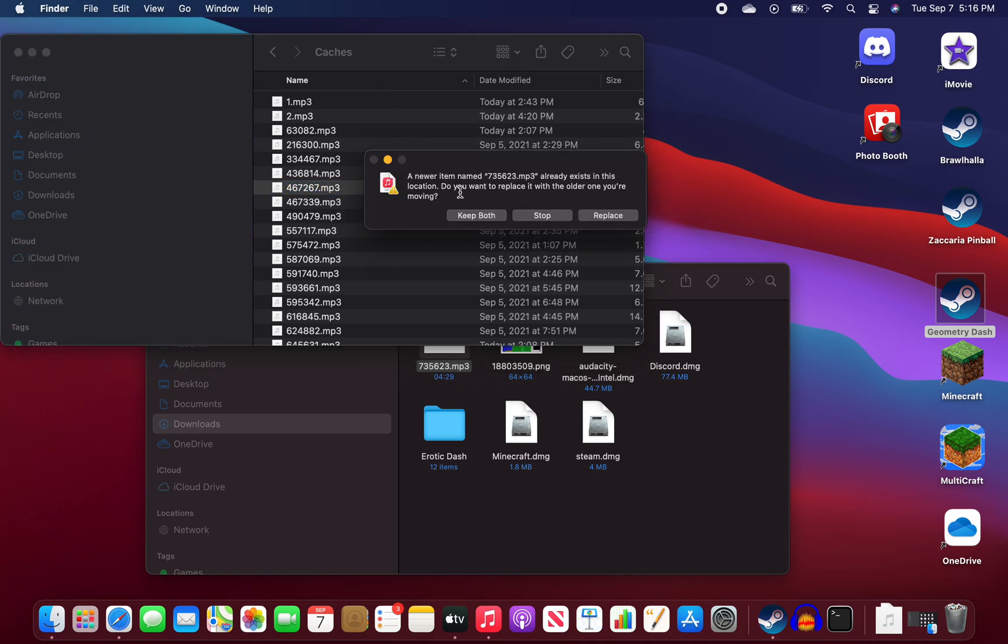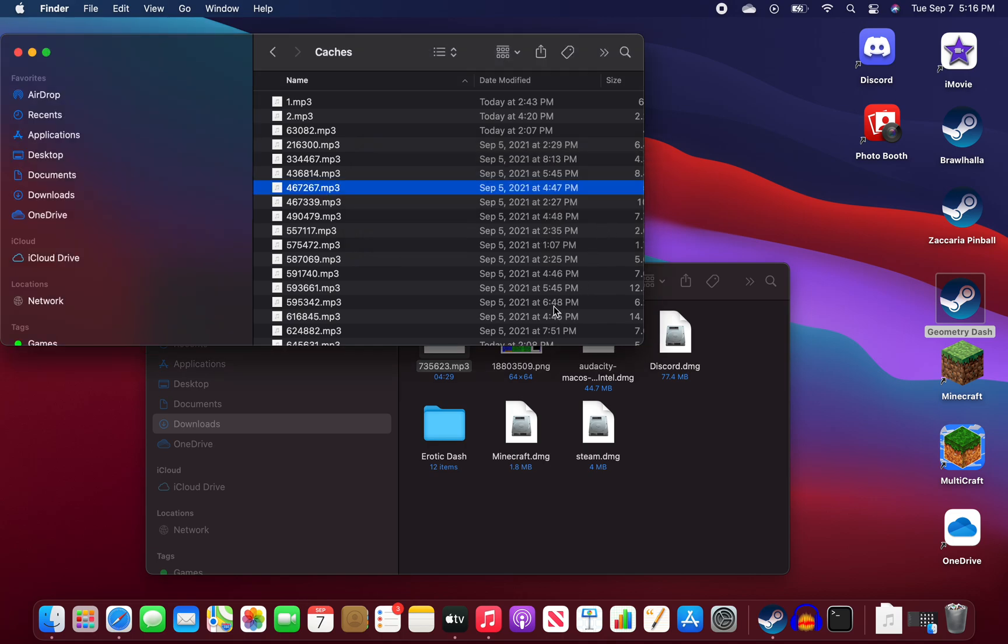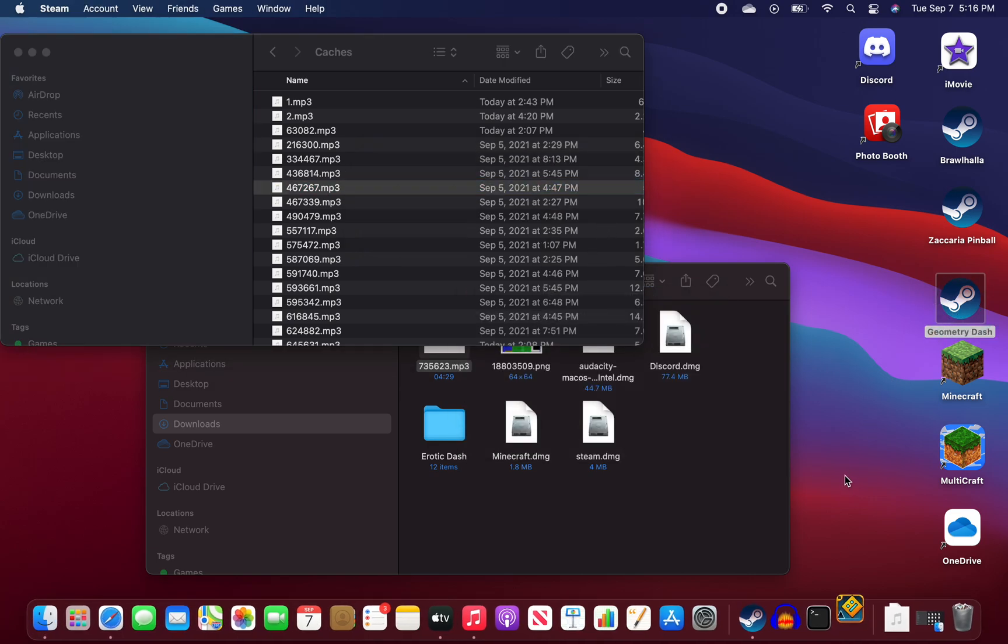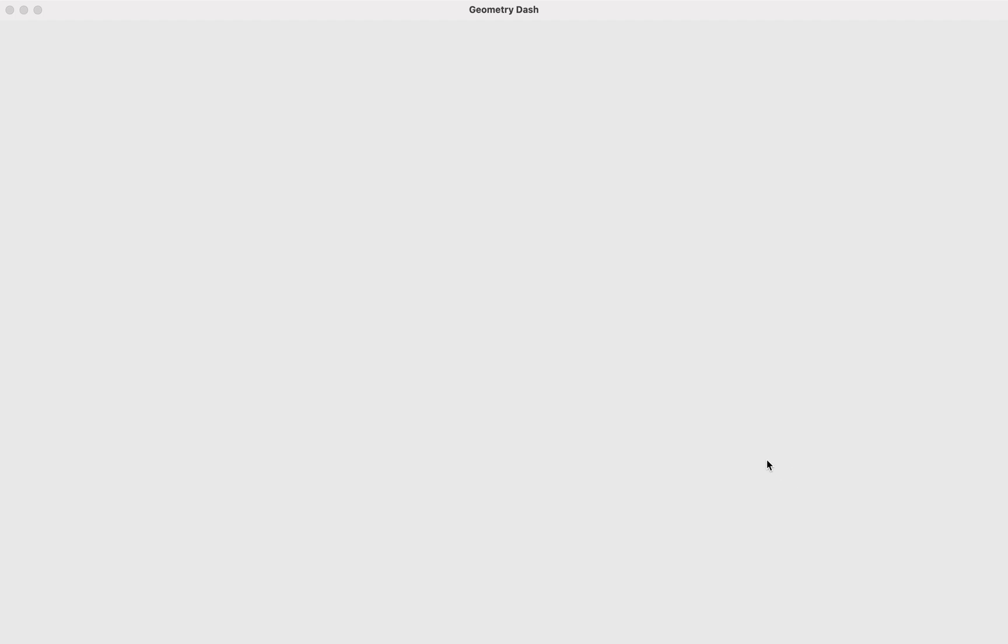And if you already have one, if you already downloaded the song once, they'll say that it already, next hit replace it. Now all we need to do is go back to Geometry Dash.